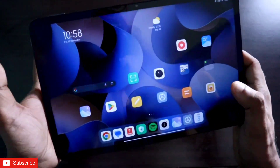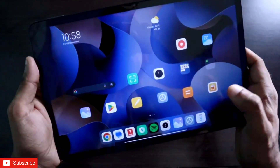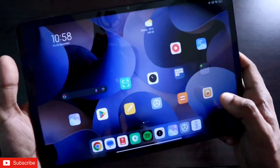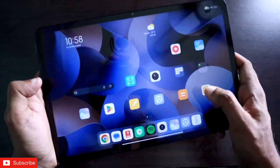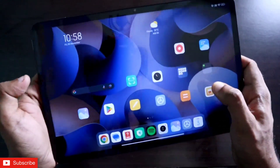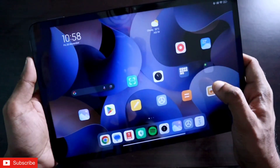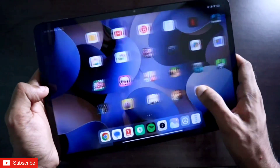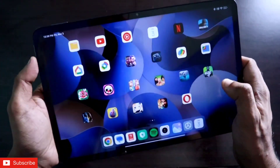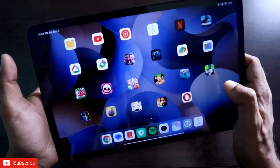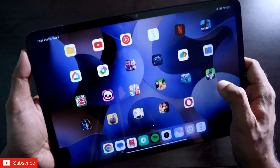That's it guys — I just wanted to show you how you can hide photos or videos on the Xiaomi Pad 6. I hope you liked this video. If you did, don't forget to like and subscribe to my channel and hit that bell notification, because I will be making more videos like this. Thank you guys, have a great day!